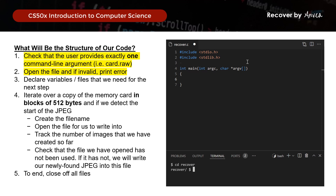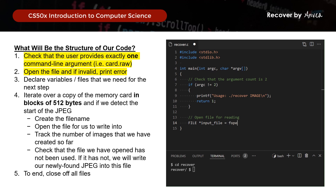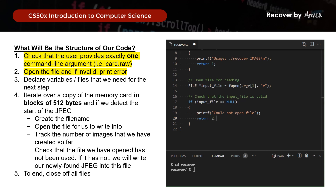So let's put this in C. First, we declare that we want the user to provide exactly one command line argument — if there are more or fewer than 2 arguments, we print the error message. Then we open the input file and check whether it's valid or not. And that would be it for this step.